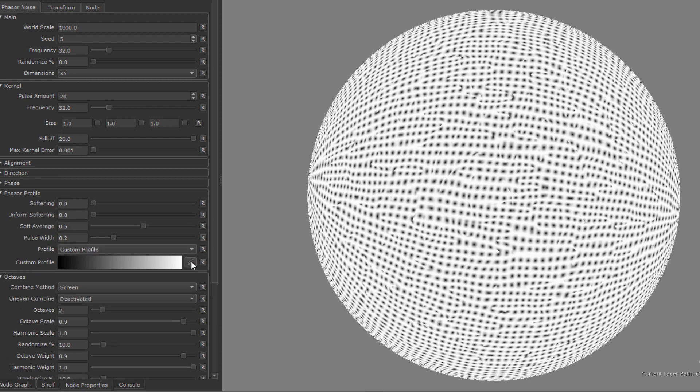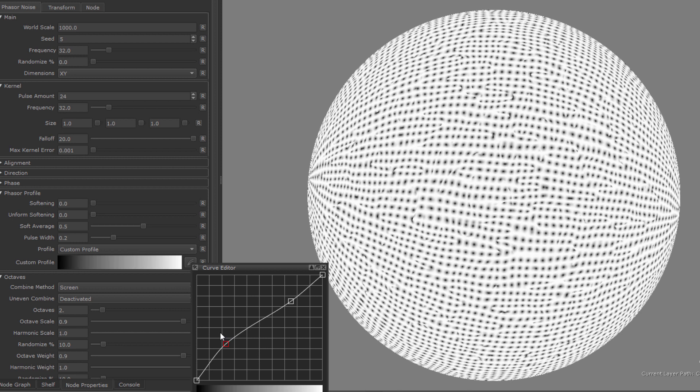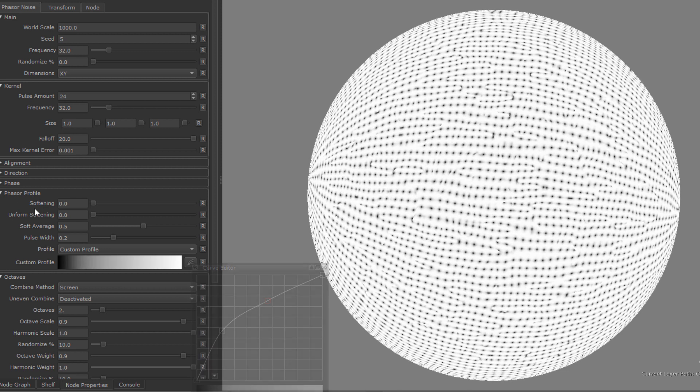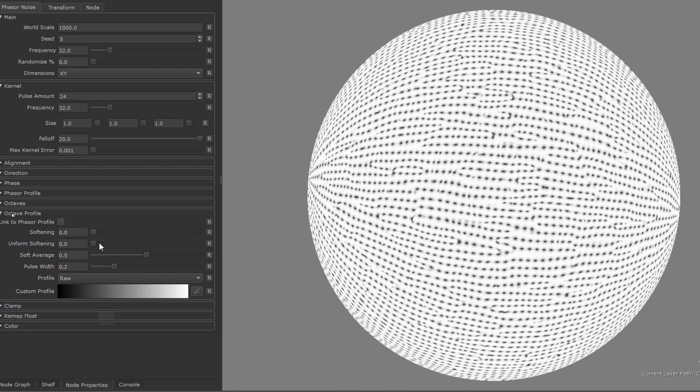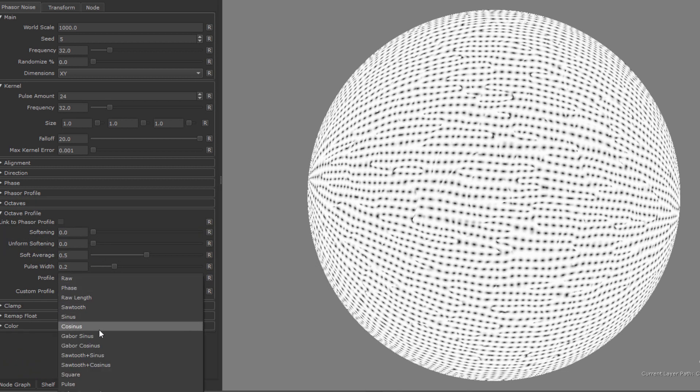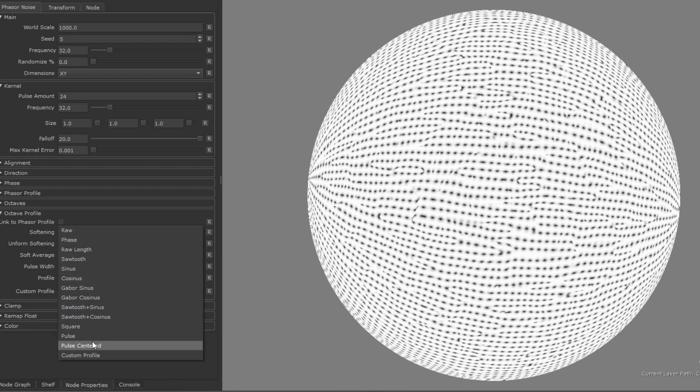The result of the noise can then be shaped using profile curves, using the phasor profile group and the octave profile group.